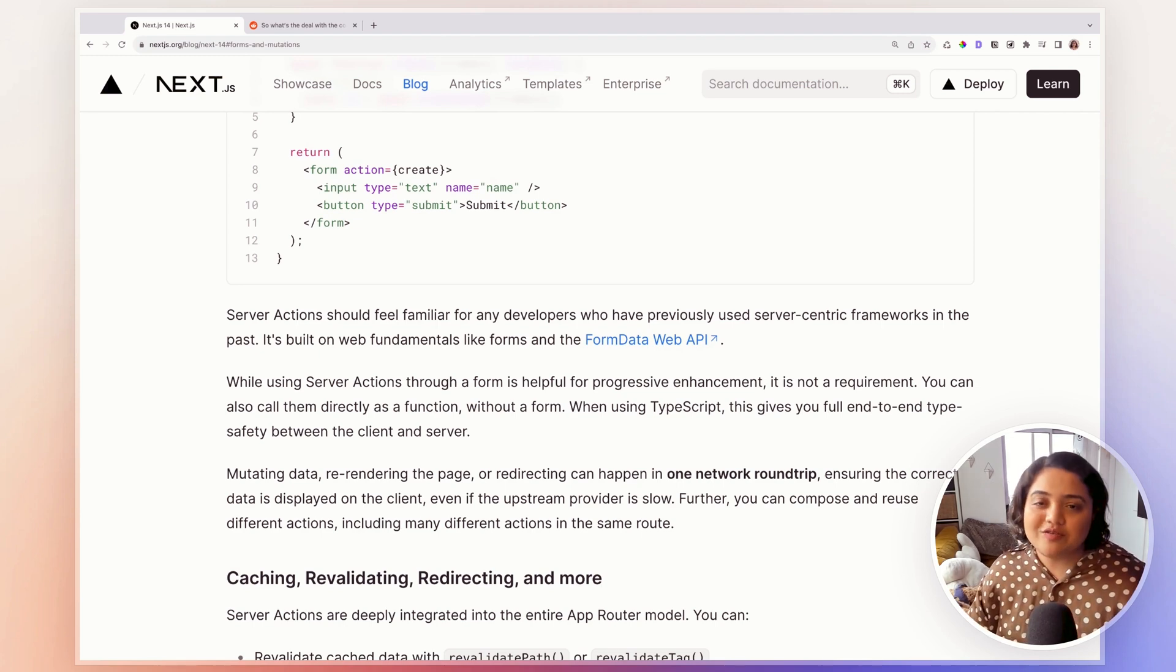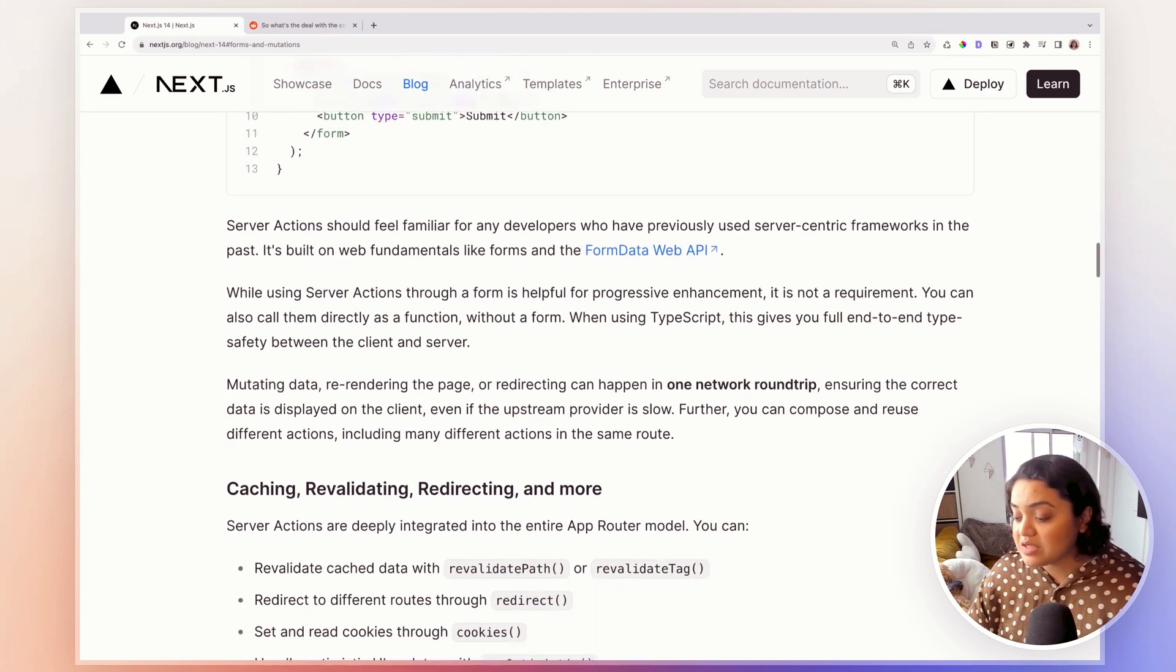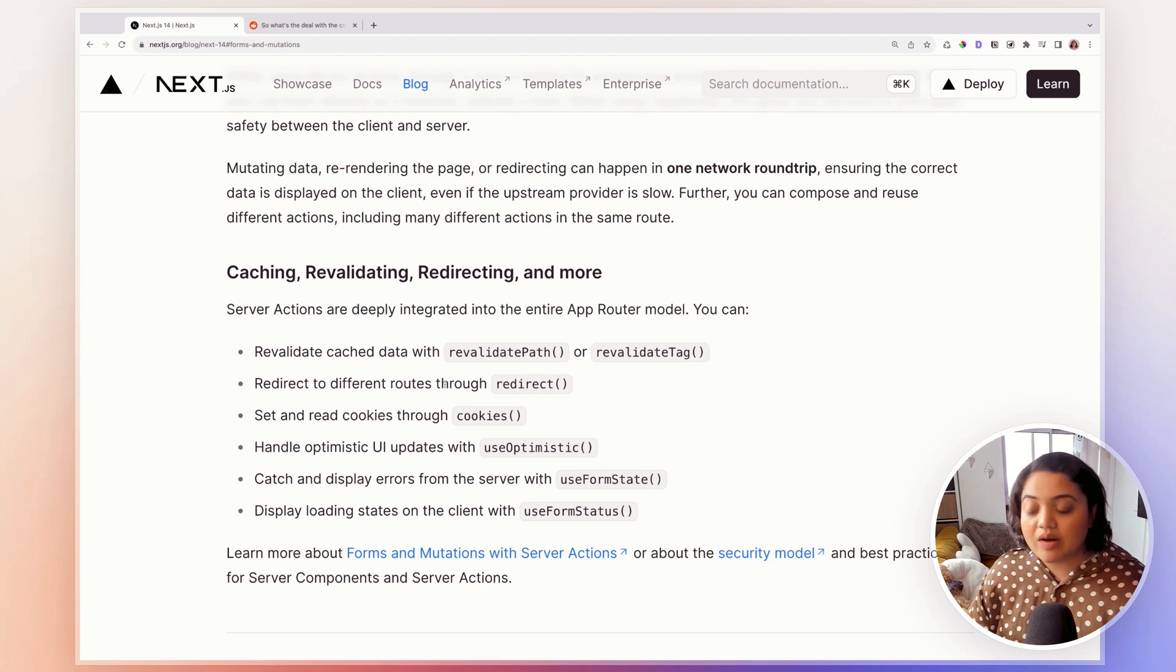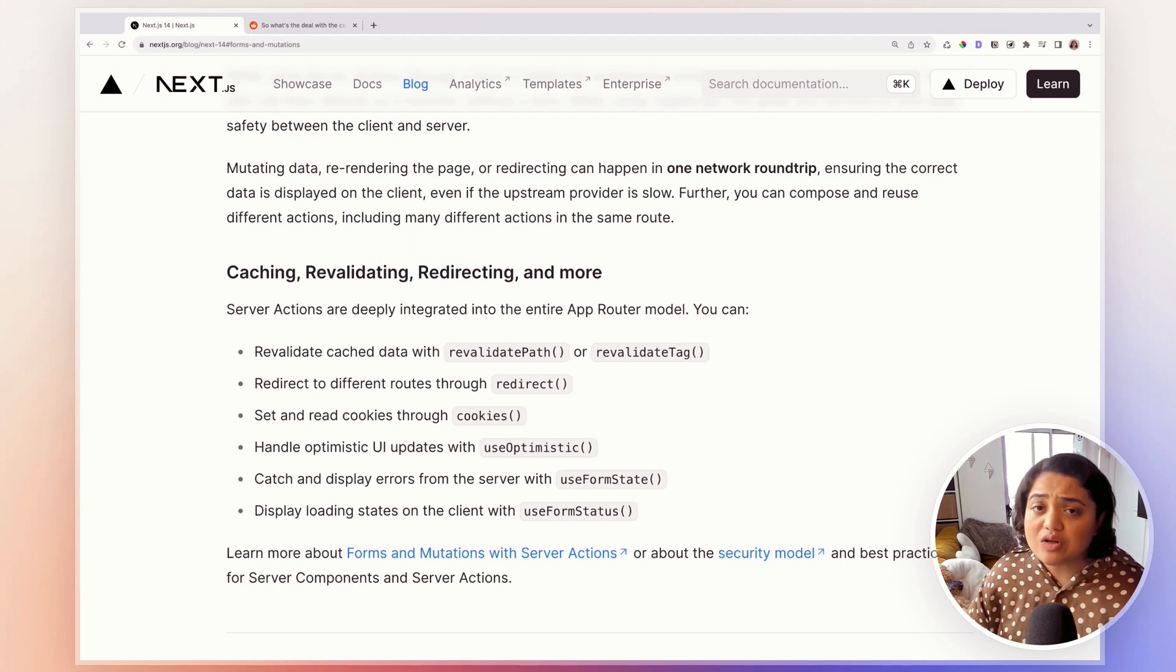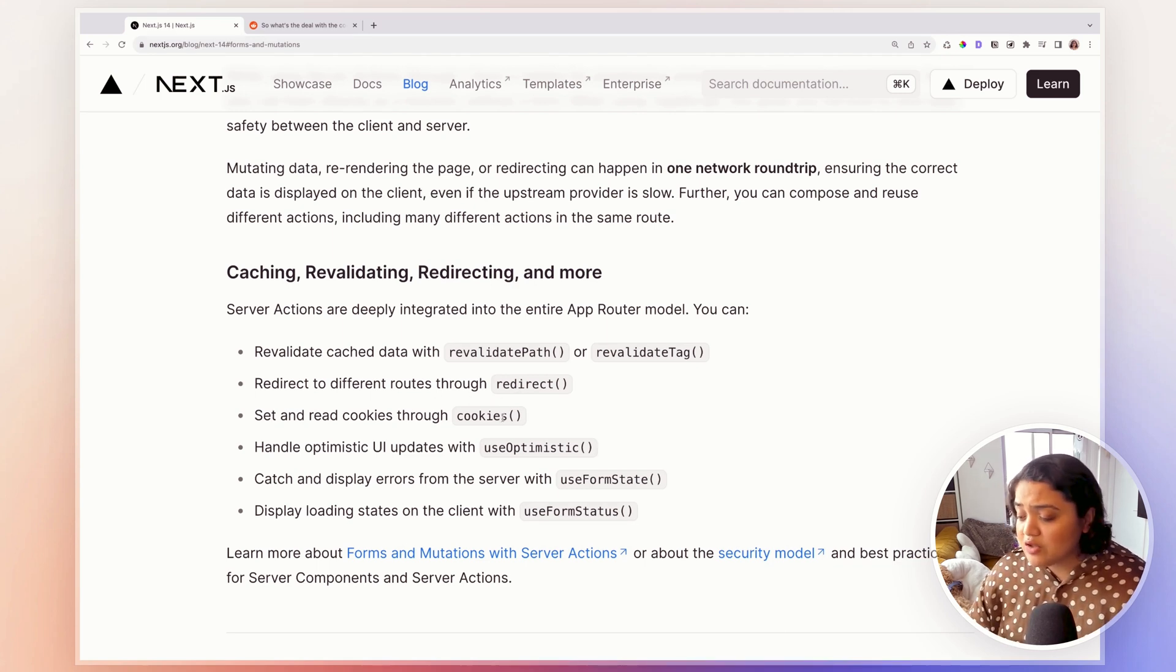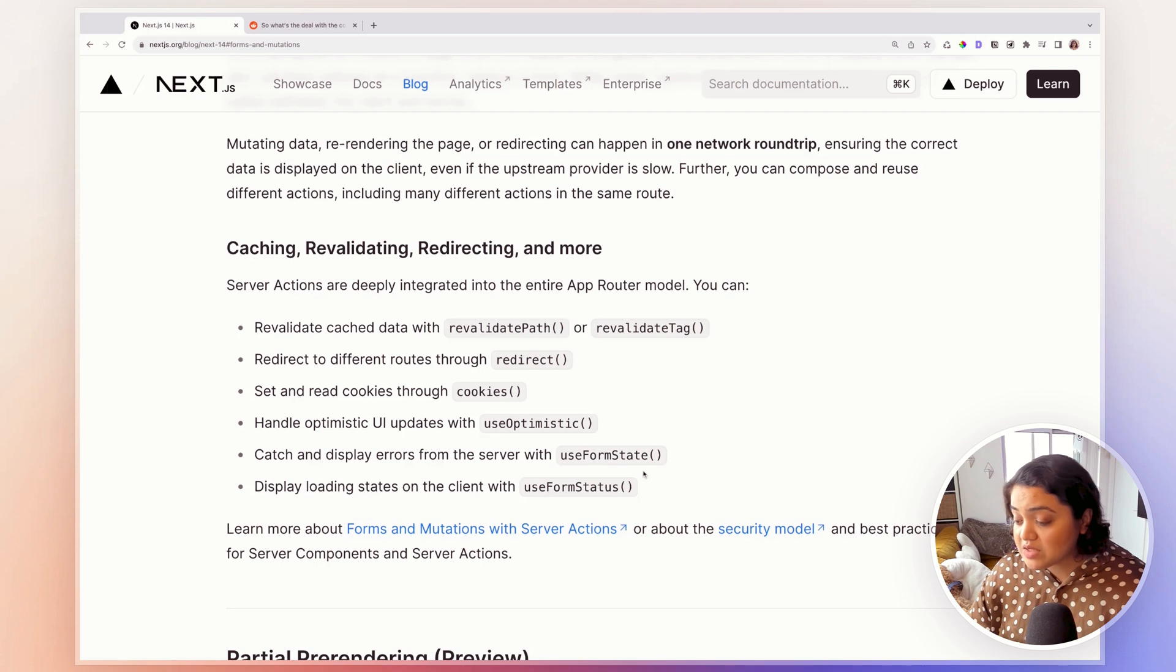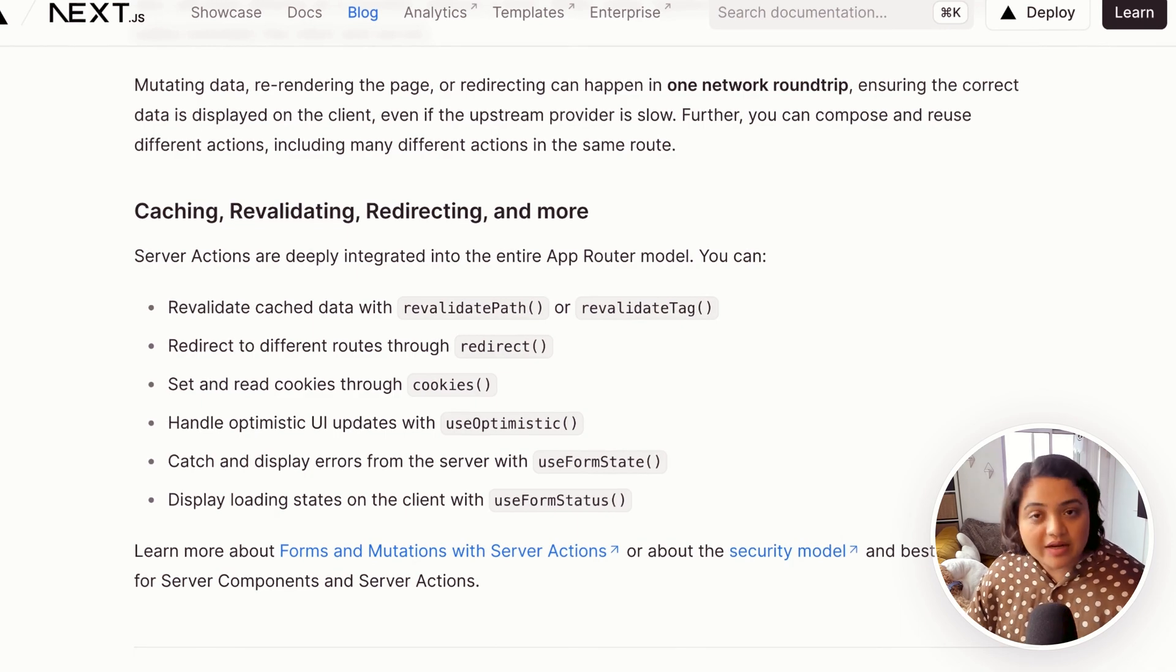But in addition to server actions, there are a few other functionalities that they have provided, specifically a few hooks as well. So for example, for caching, revalidating, redirecting, they have essentially provided us with a bunch more hooks. For example, revalidate path for revalidating any cache data. So you can basically purge the cache data or revalidate it using revalidate path, you can redirect, you can use cookies to read cookies and set cookies, handle optimistic UI updates, use form state to catch and display errors, and use form status hook to display different loading states on the client.